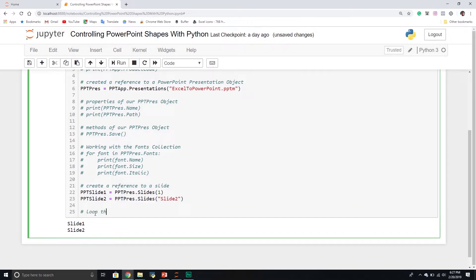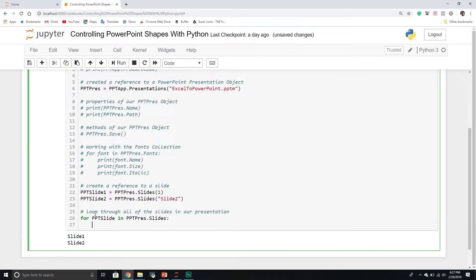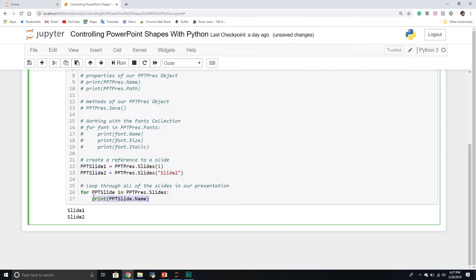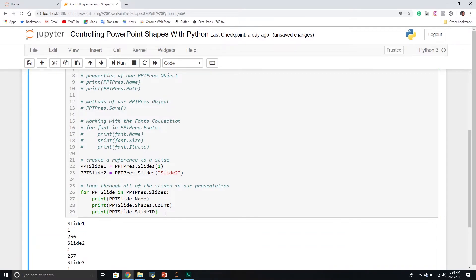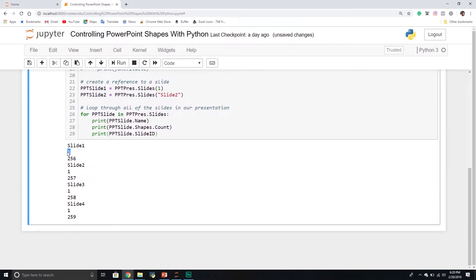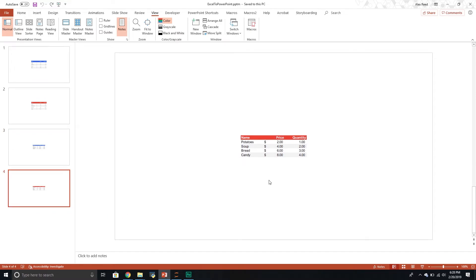We can also loop through all the slides. For ppt_slide in ppt_pres.Slides — then print the slide name, the shapes count using the Shapes collection's count property, and the slide ID. The output shows slide 1, one shape and its slide ID; slide 2, one shape and slide ID — and so on. I have four slides, each with four shapes, and each has a background slide ID we can't see directly.